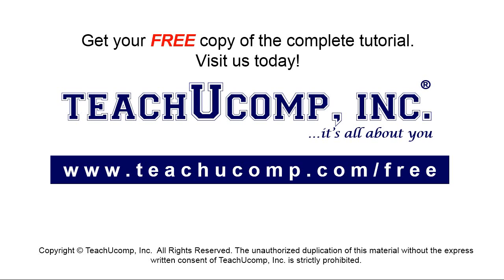Get your free copy of the complete tutorial at www.teachyoucomp.com forward slash free.